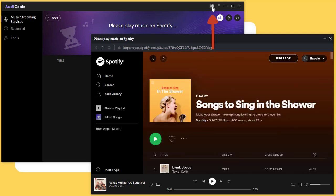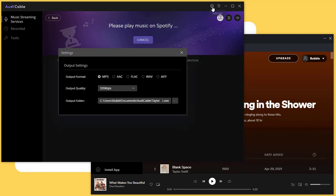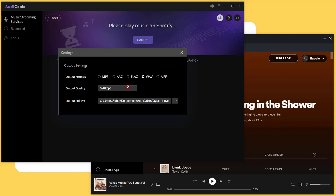Before downloading music, go to the setting button on the top right. On this setting page, set the output format as WAV. WAV format will keep the original quality by default, so the output quality setting is invalid.